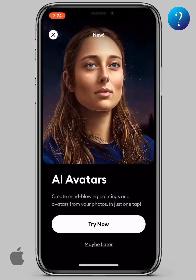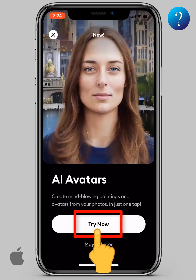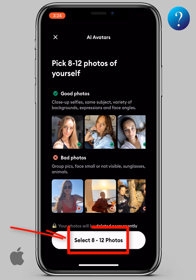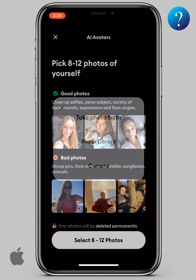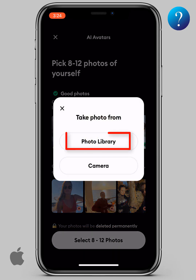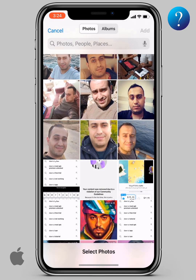Now the AI avatars pop-up appears. Click Try Now, then click on Select Photos. Here you can take pictures from a camera or photo library. I'll choose library and click on it.